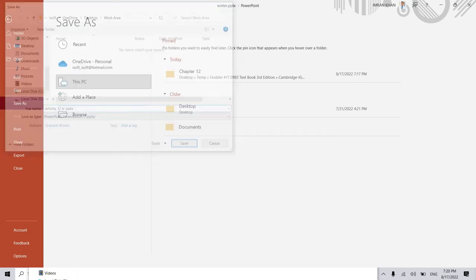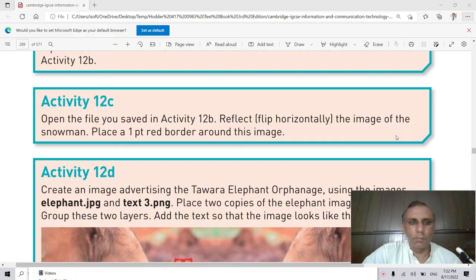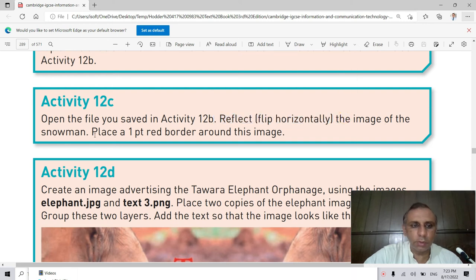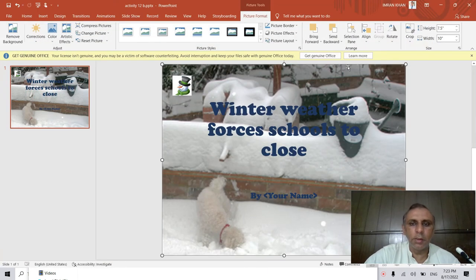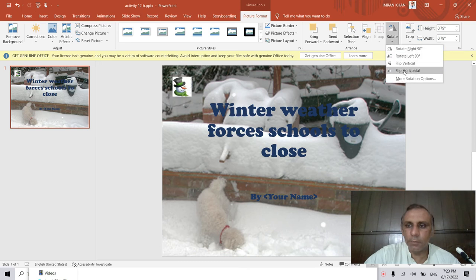We have completed Activity 12b. You can also see previous lessons on my YouTube channel. In the next video I will show you Activity 12c. Activity 12c is very simple: open the file saved as Activity 12b, flip horizontal the image of the snowman, and place a one-point red border around the image. We already have this activity open in PowerPoint. I select the snowman image and flip it — I click Flip Horizontal.